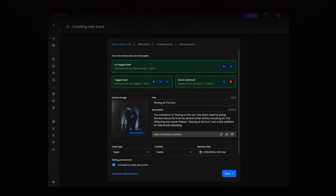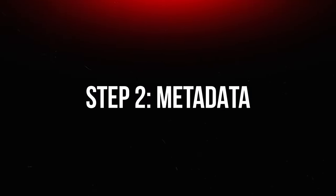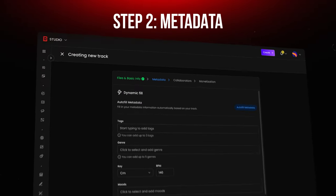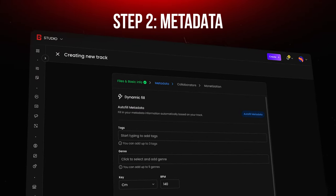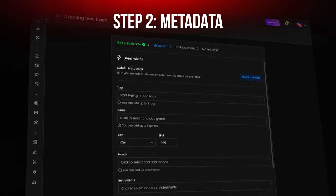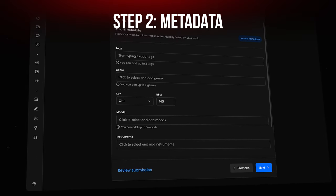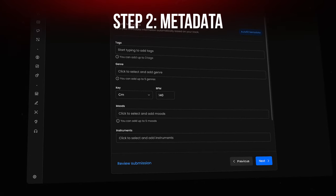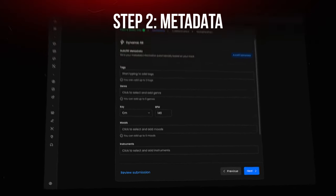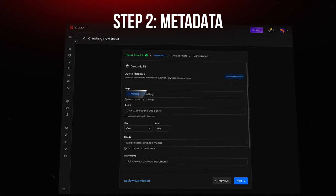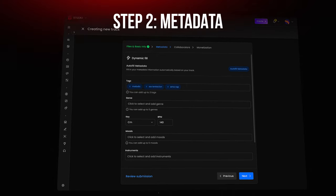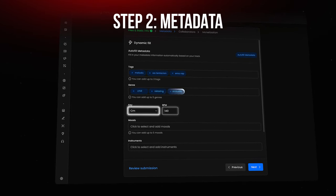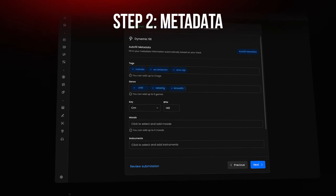Now that your files are uploaded, let's move on to the next step in the process: Metadata. This part is crucial for helping your beats stand out. In this section, you'll be familiar with the fields from Marketplace, but Studio has some upgrades. You can still add three tags and have the ability to fill in genre, key, and BPM.